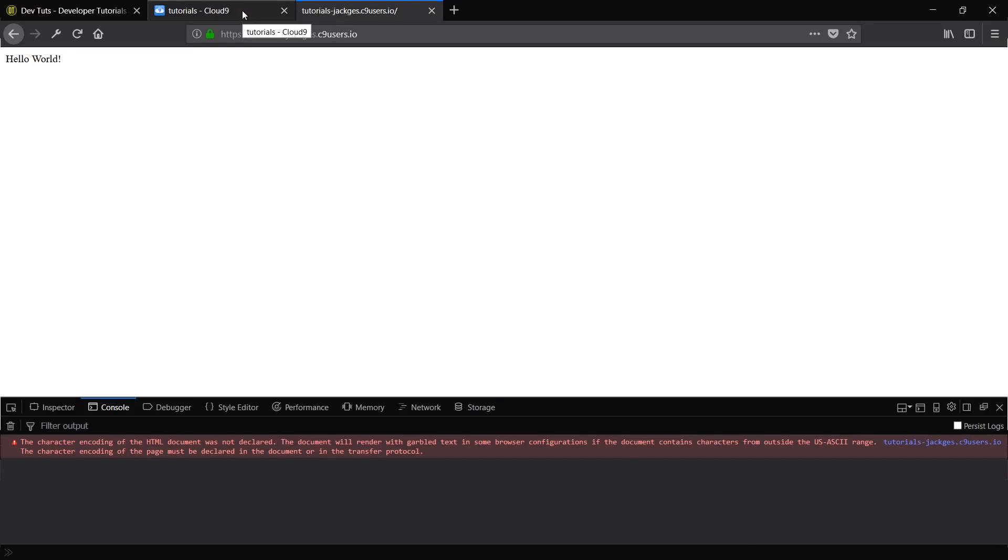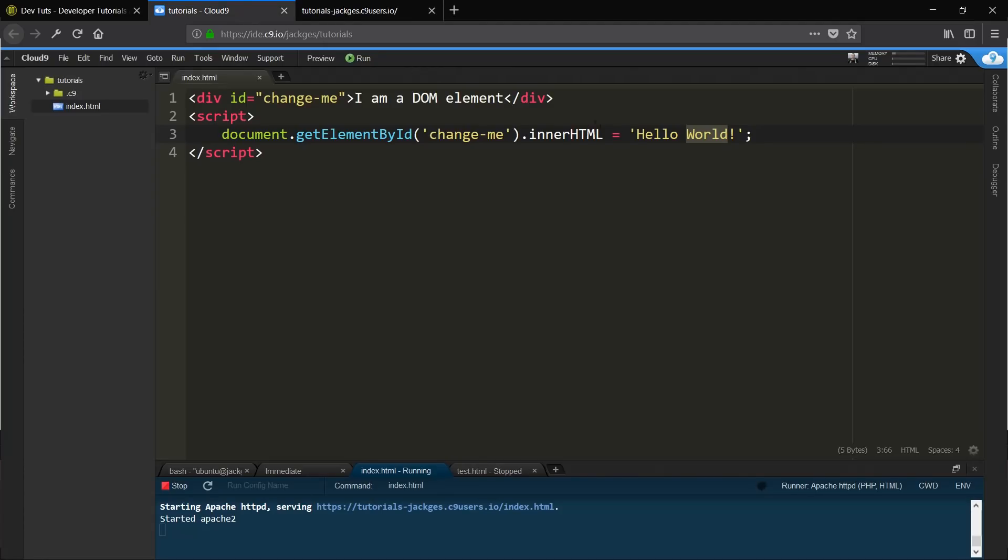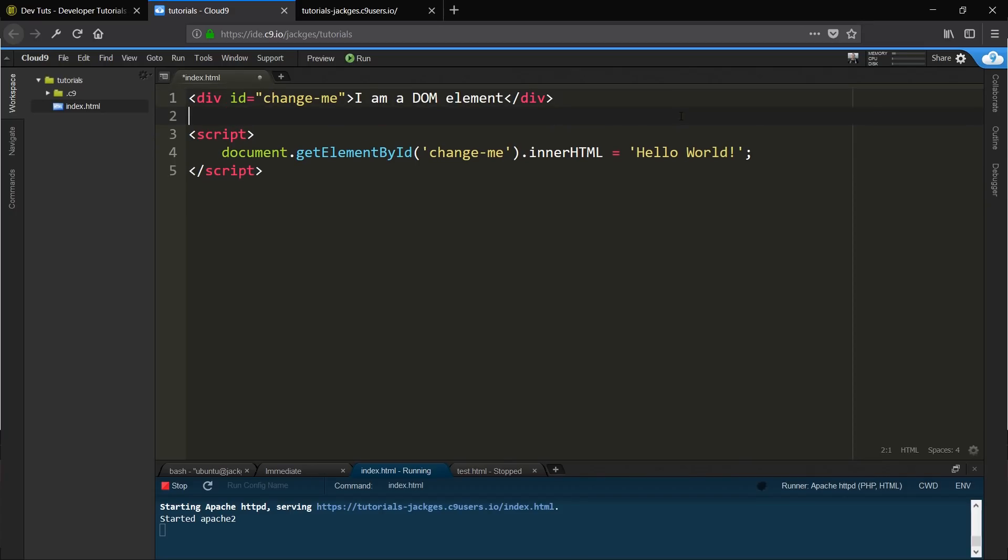Right, so you're not usually going to want to do that on load though, are you? You're going to want to do it on like a button click or something like that. So the easiest way to do that, let's just add a button.